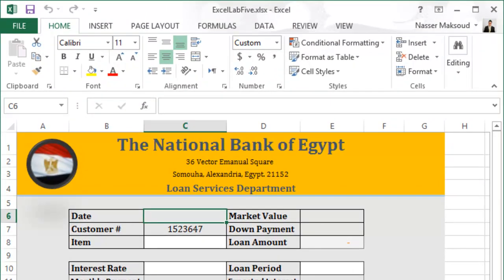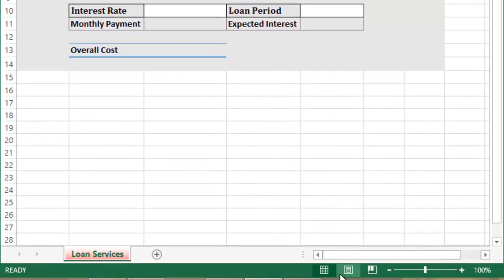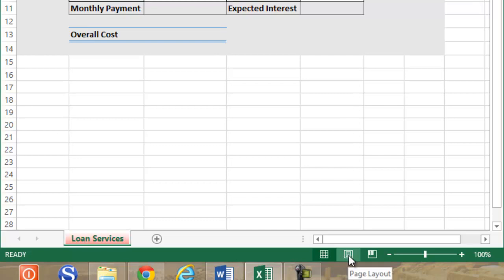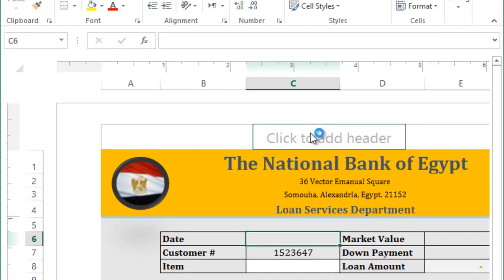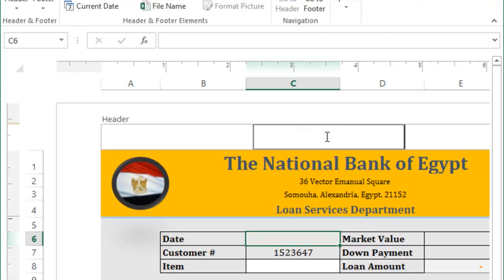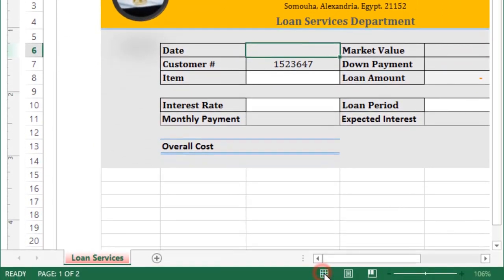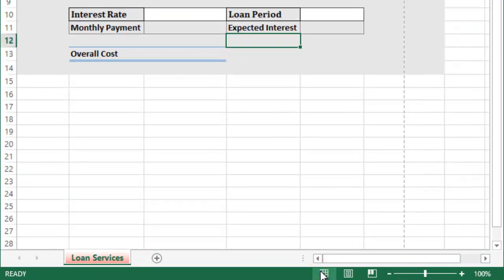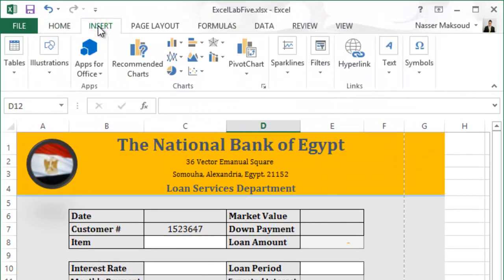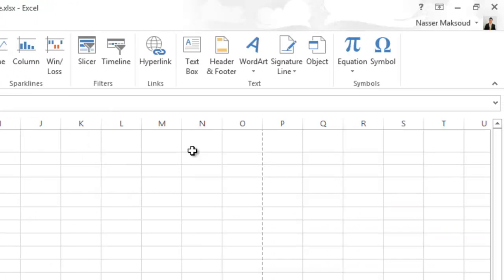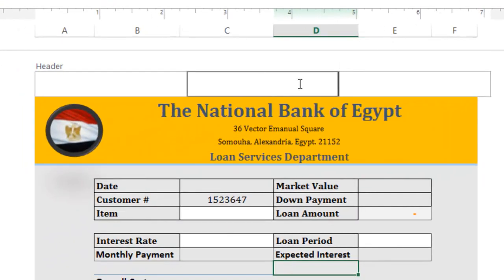It says enter your first name and last name in the middle section of the header. To do this you need to learn how to use the header and footer in Excel. At the very bottom in the status bar you will see the Page Layout view — if you click on it, it gives you access to the header section. You can also go to the Insert tab and click on Headers and Footer.